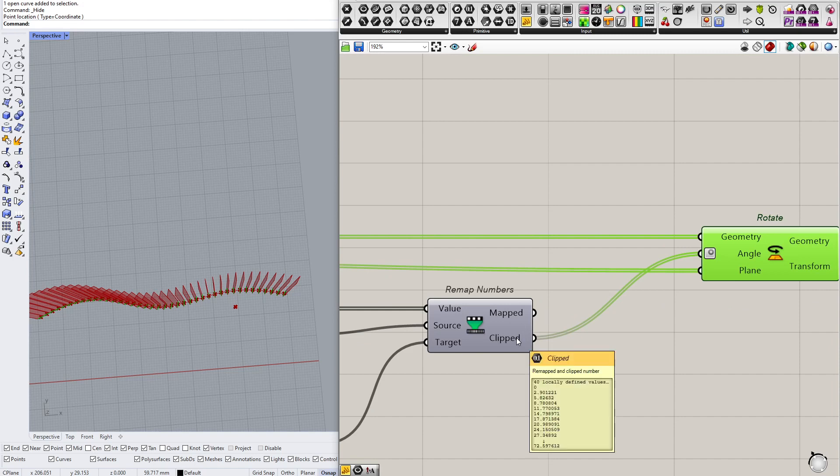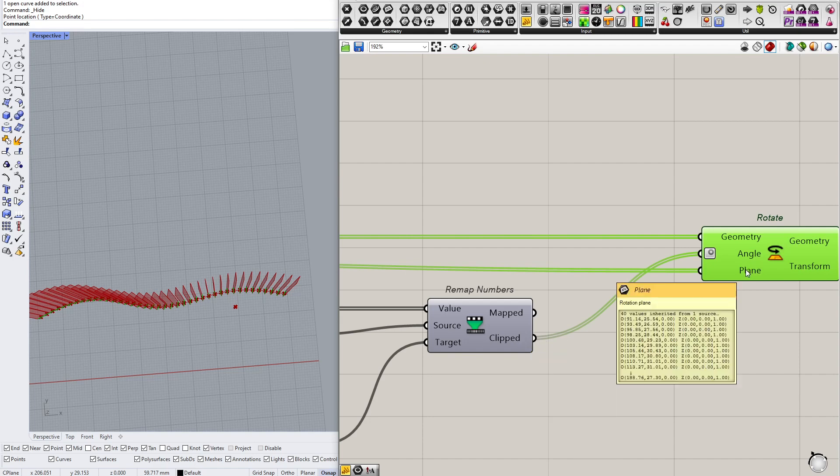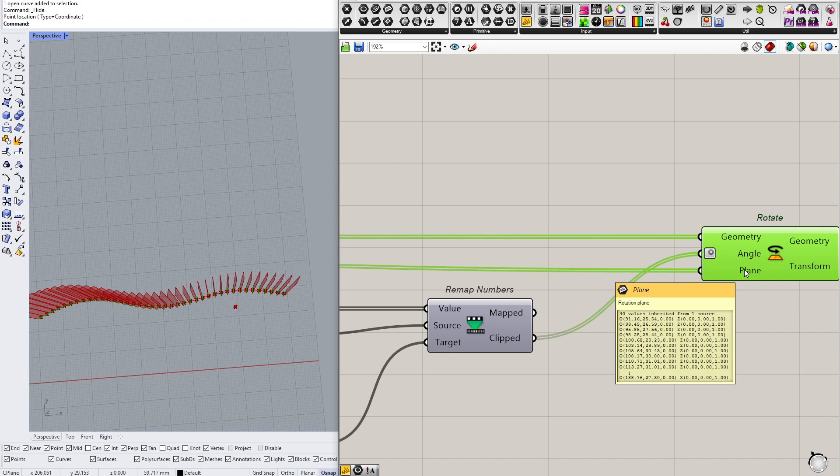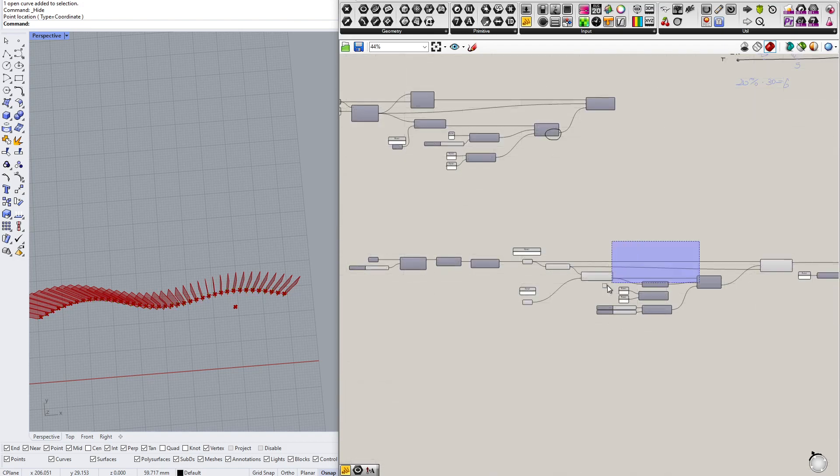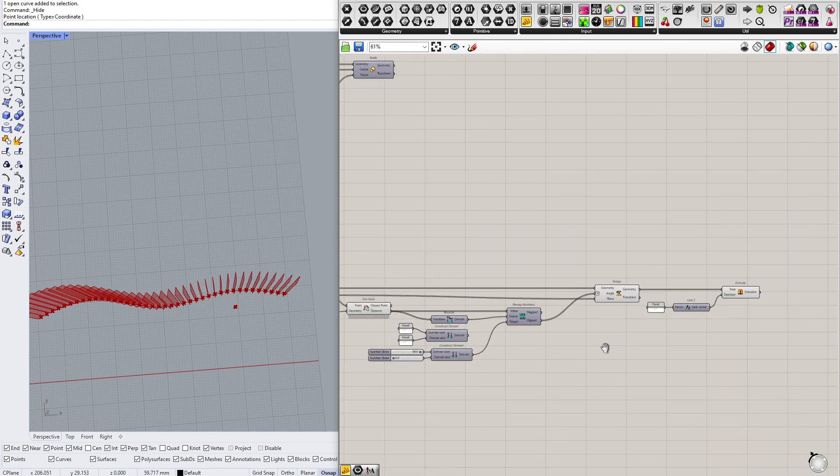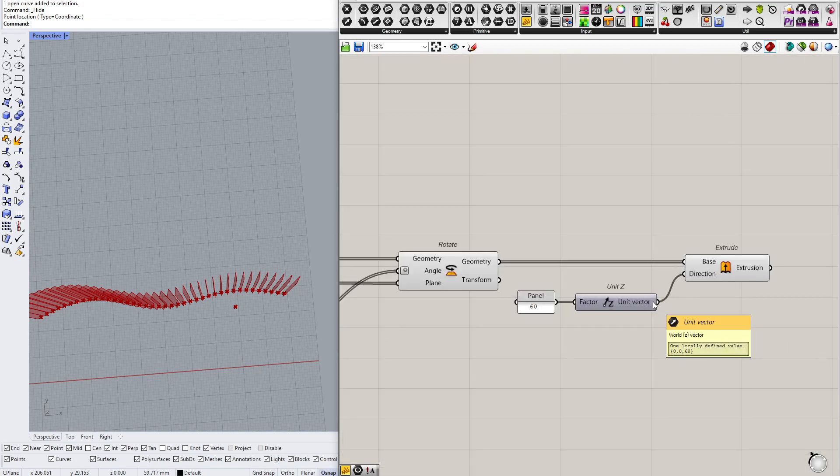So check if you have, so I have 40 values here, 40 clipped numbers, I have 40 points or rotation planes, and I have 40 whatever lines. So this will work fine. If you have different numbers then something went wrong earlier, you need to check that.